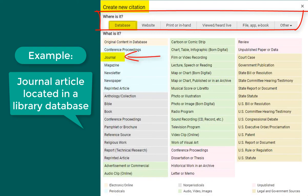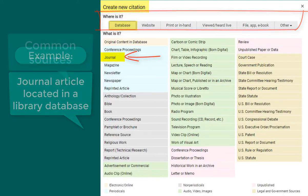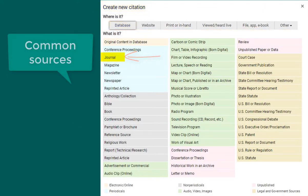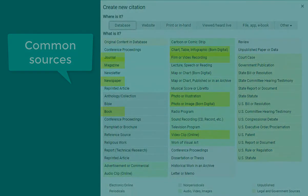I'll also point out some of the common types of sources you might be citing. In addition to journal articles, you might cite magazine articles, newspaper articles, books, charts, tables, or infographics, film or video recordings, photos, illustrations, images, or video clips.